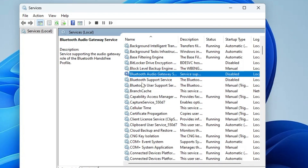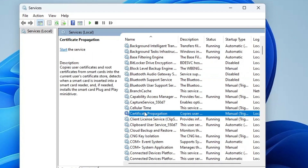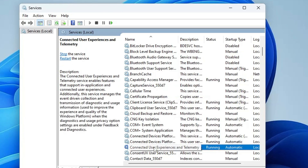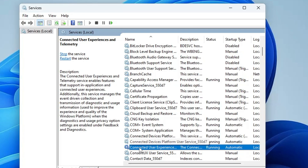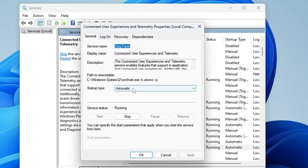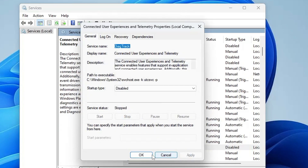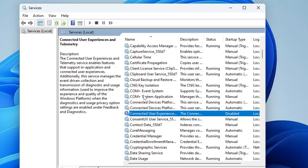Once you have disabled the Bluetooth services, look for Connected User Experiences and Telemetry. Come to the C section and find Connected User Experiences and Telemetry. This service is responsible for sending your usage and diagnostic data to Microsoft servers, which we don't want. Double-click on it, set the startup type to Disabled, stop the service, click Apply, and click OK.